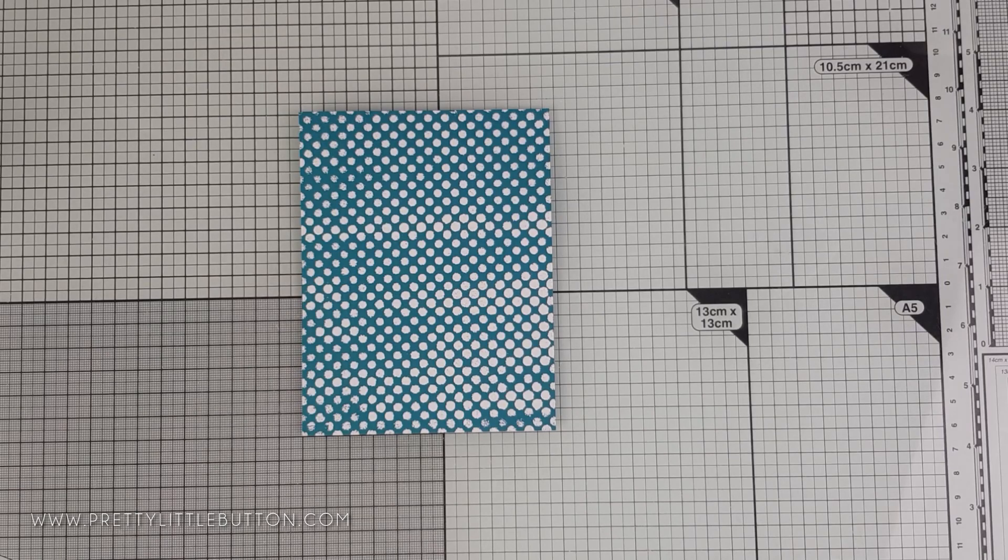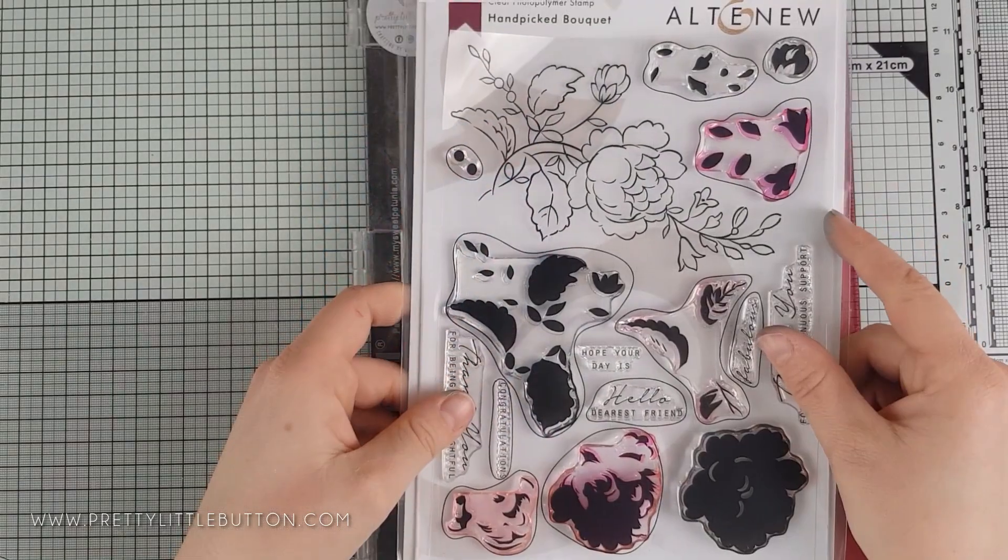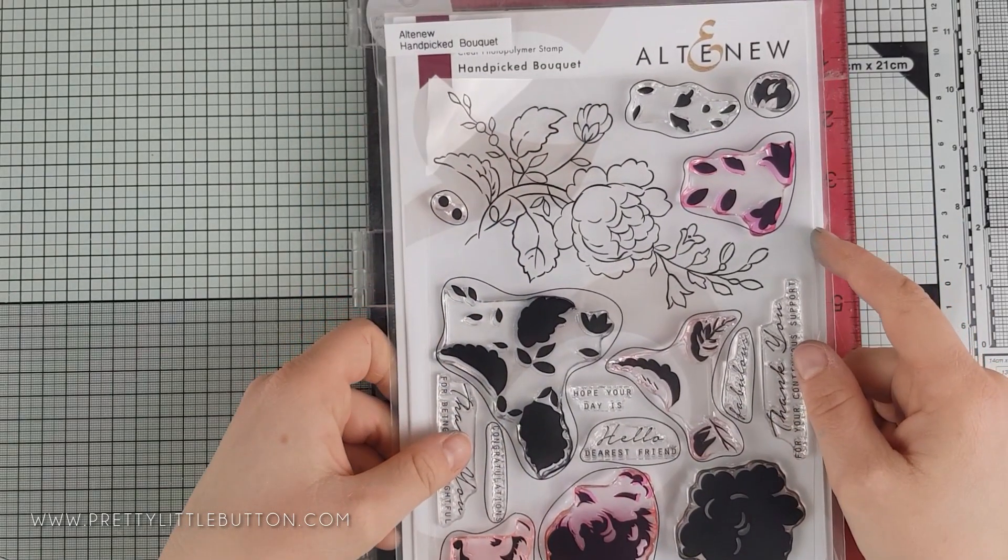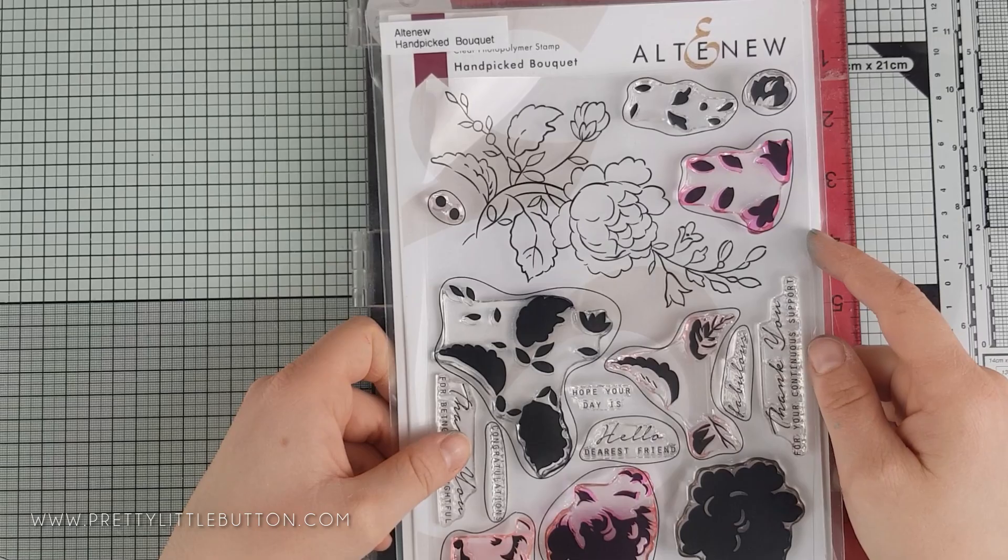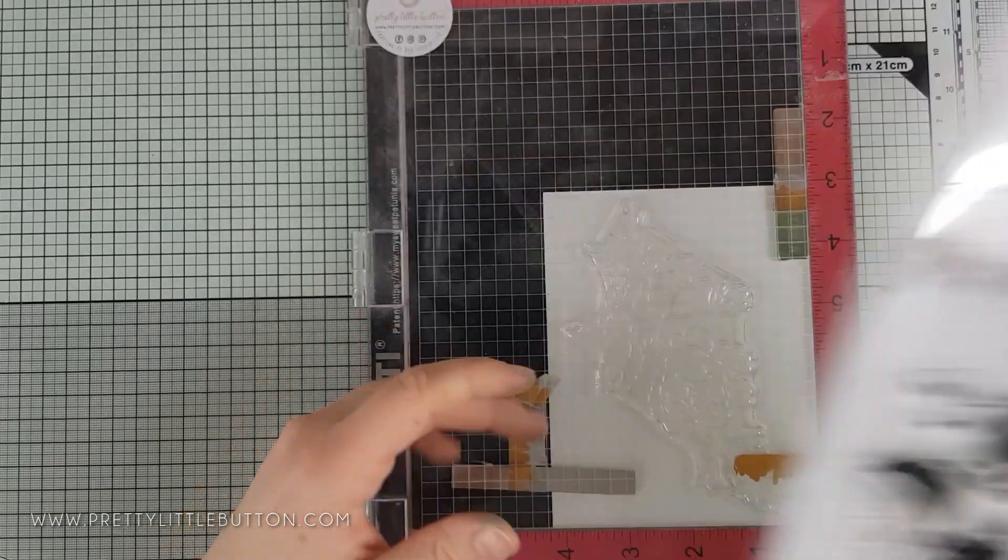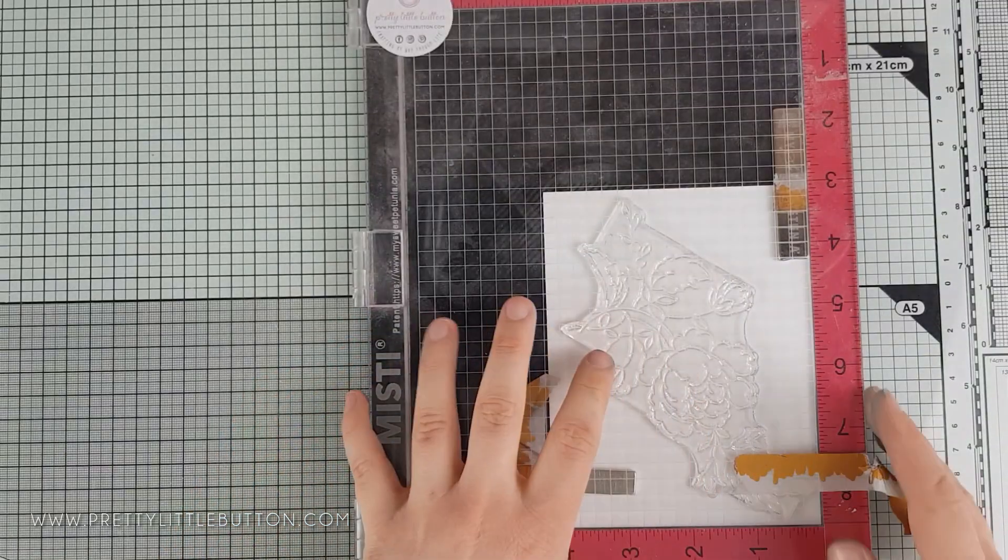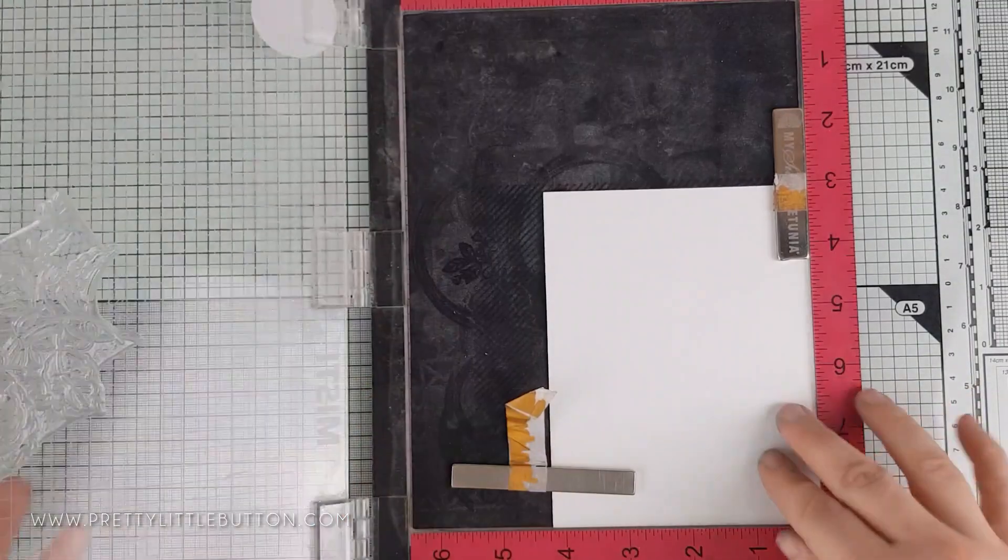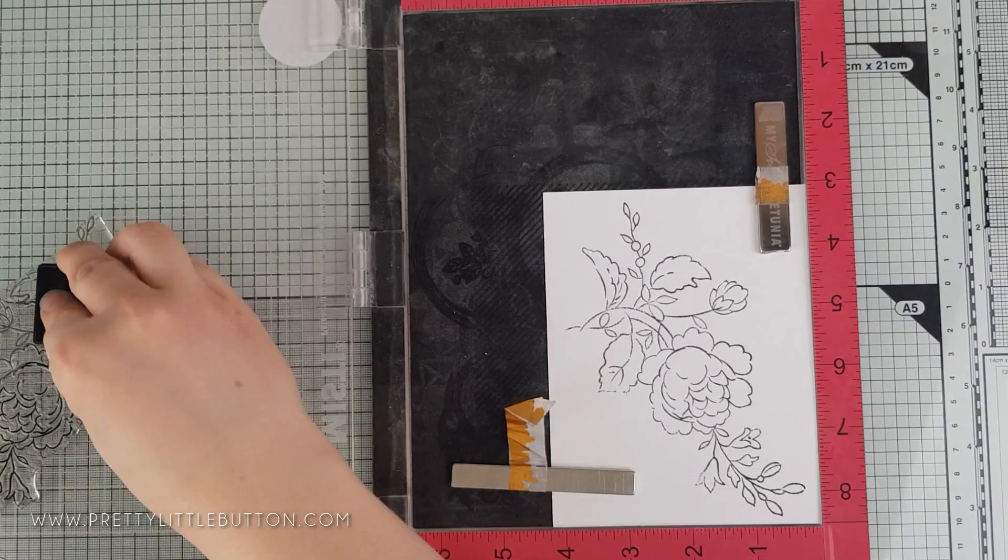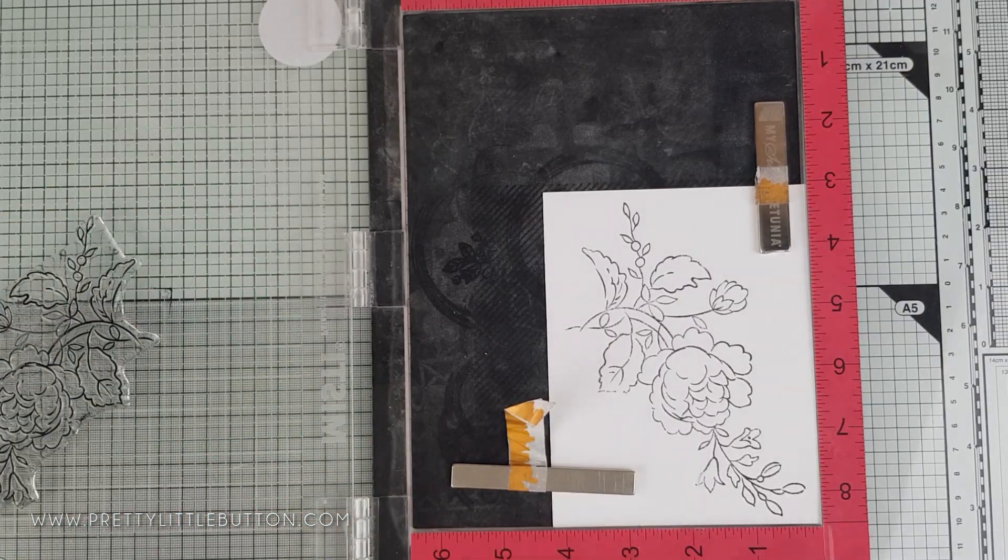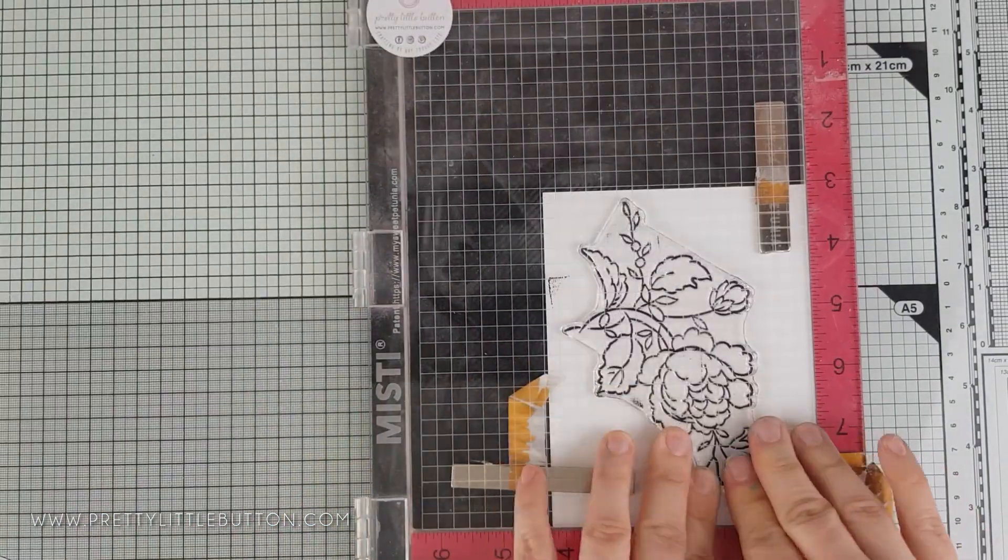The floral element on this card uses the lovely flower from the Hand-Picked Bouquet stamp set, again using Permanent Black ink, Teal Cave, Galactic Stream, and Evening Grey inks to stamp the image.